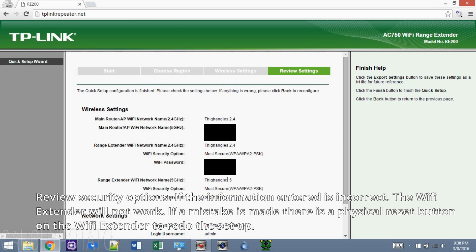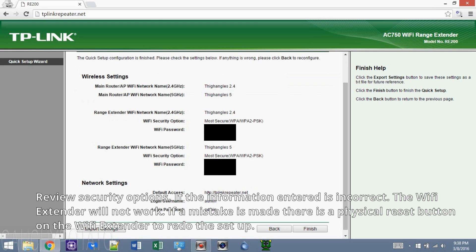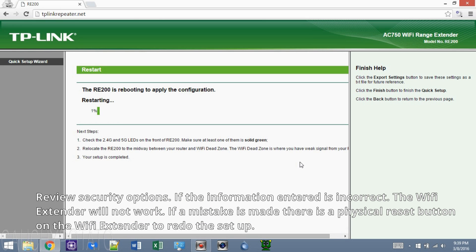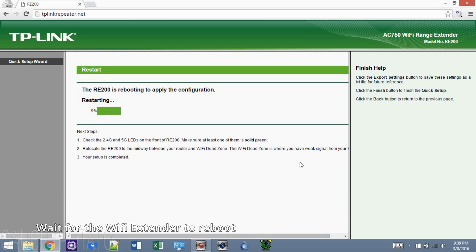Double-check your info and make sure it's correct. If you enter your security option or Wi-Fi password incorrectly, the Wi-Fi extender won't work. Click finish once everything checks out. Wait for the Wi-Fi extender to reboot.